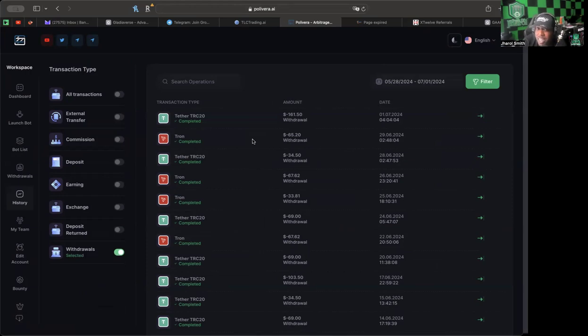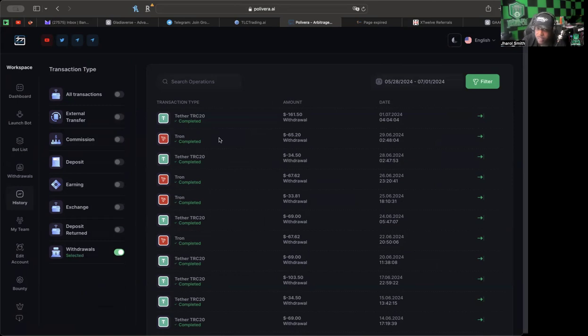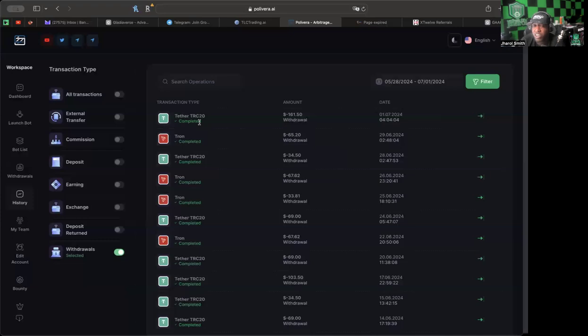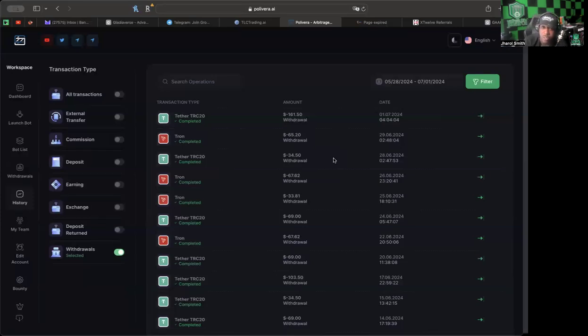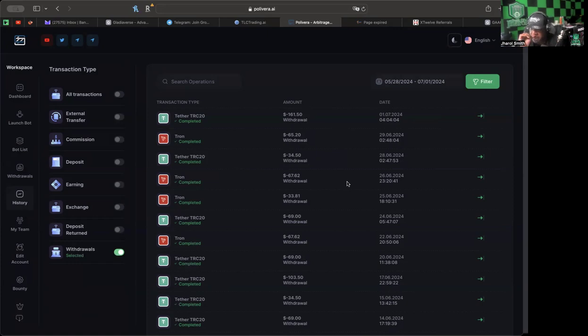As you can see we've been doing withdrawals in multiple different currencies. I've even been using the exchange in the back office here to be doing some withdrawals in other coins. I was doing Tron withdrawals because I need a little Tron gas to move USDT TRC20, so it's always good to keep a little extra Tron in my wallet.